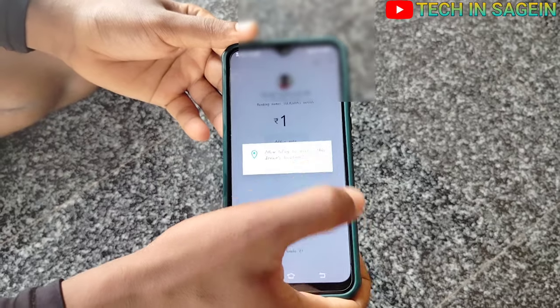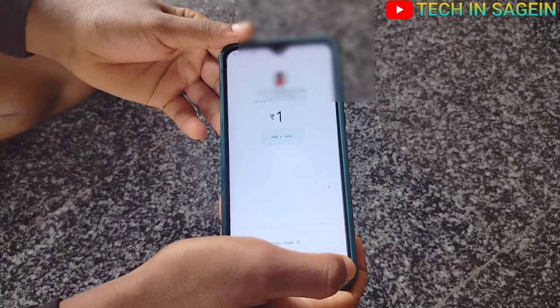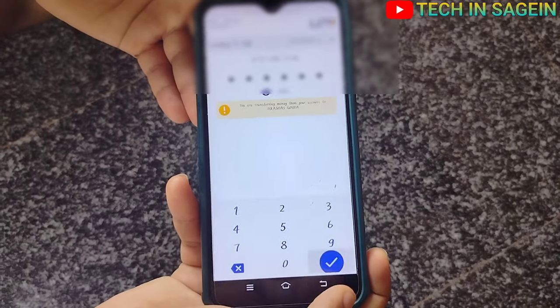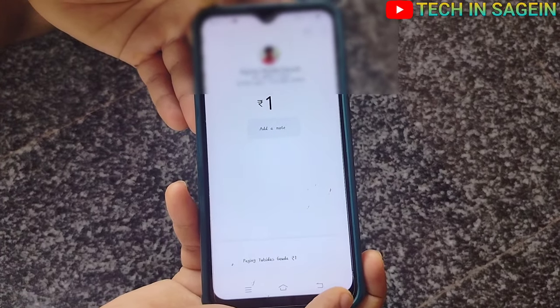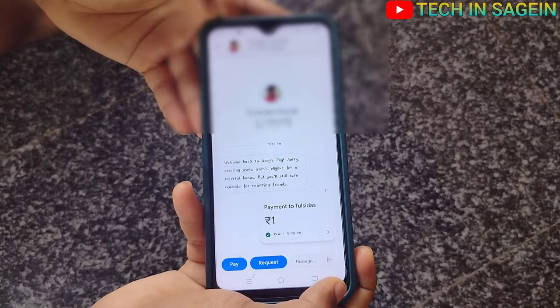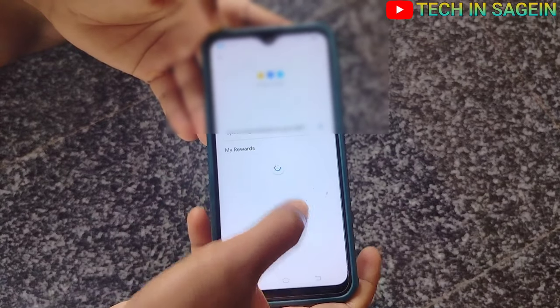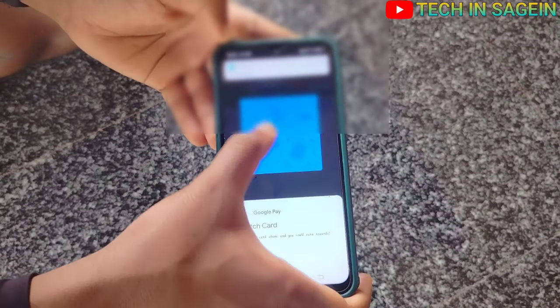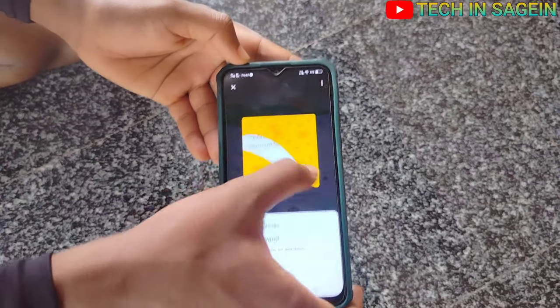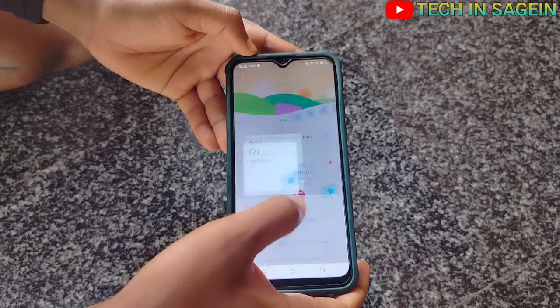I will click on the U-Pay app and enter the location. This is the procedure. I will click on the U-Pay app and enter the location, then click on the payment and the left button.